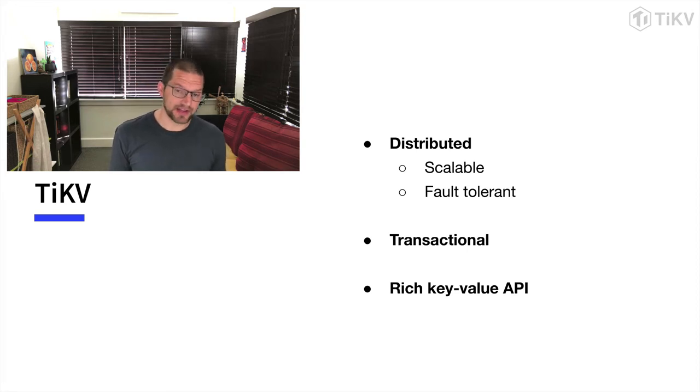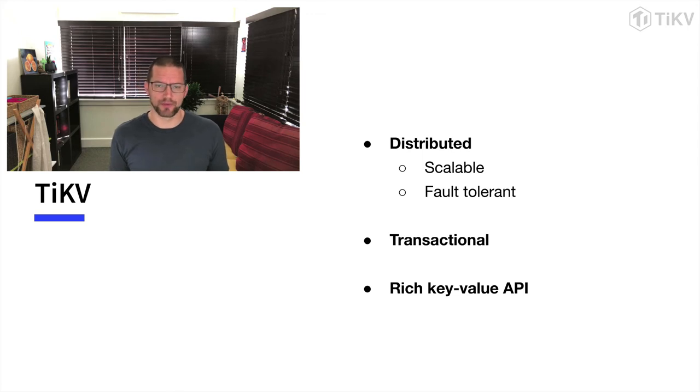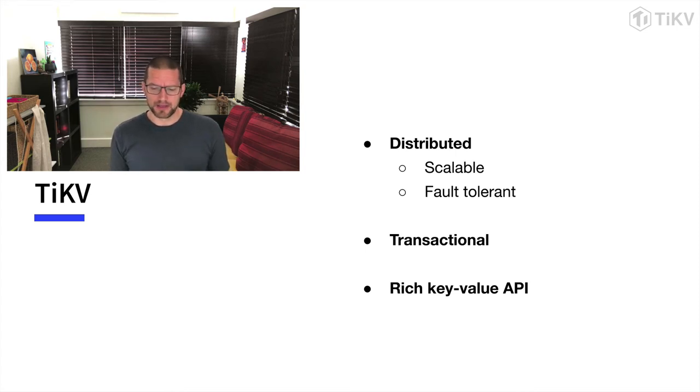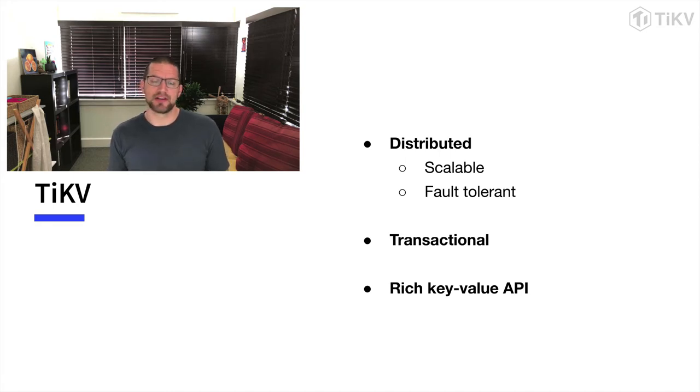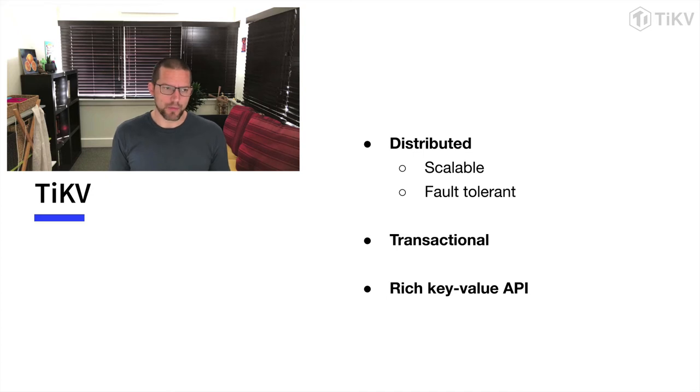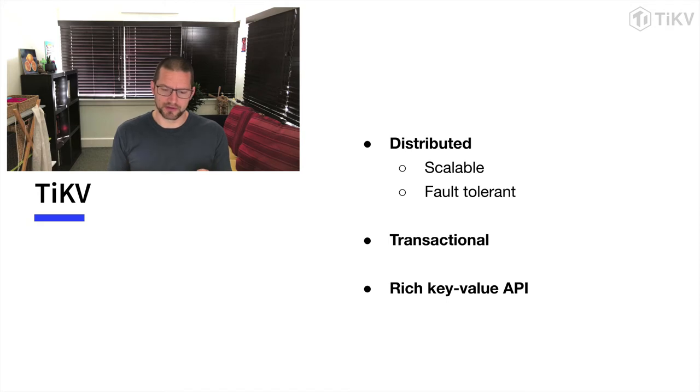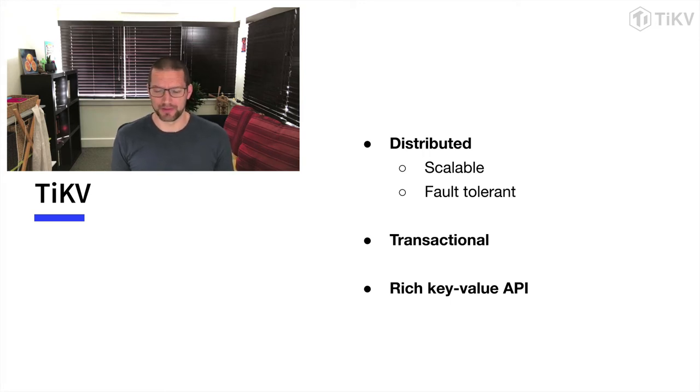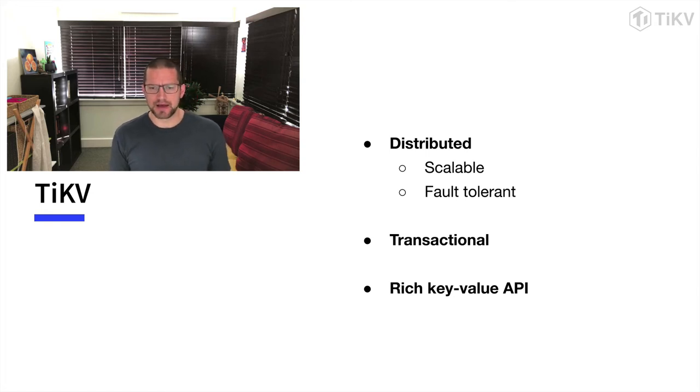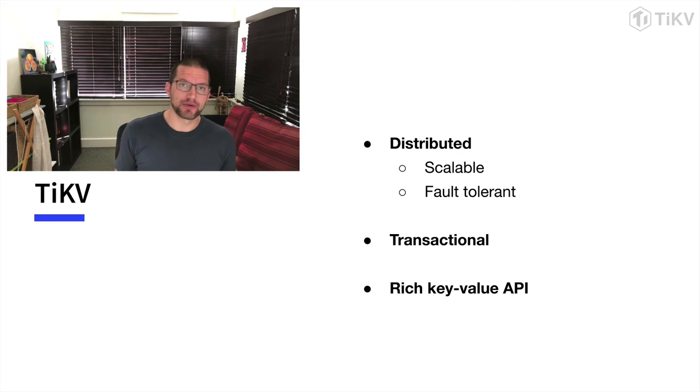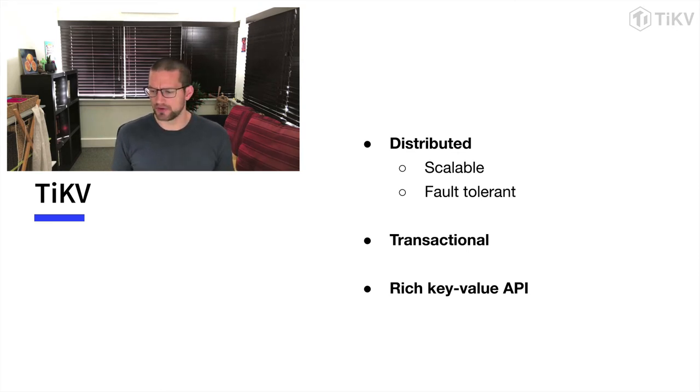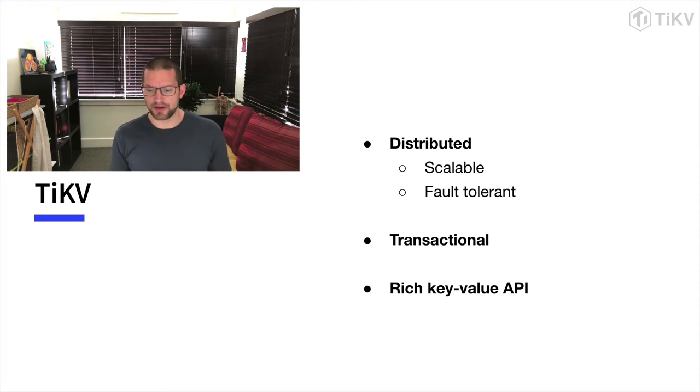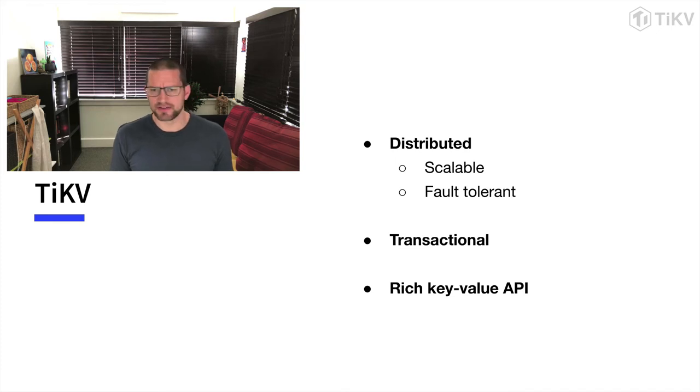TiKV is transactional. So this is a concept that is much more familiar from the kind of traditional SQL world of databases. Key value stores have historically been not supportive transactions and had a kind of eventual consistency kind of guarantee, whereas TiKV supports explicit transactions and gives you the kind of ACID guarantees that make working with transactional databases so much nicer. And it has a somewhat rich key value API. What I mean by that is it doesn't just offer the dictionary hash map get set kind of API. There's a whole bunch of operations on ranges of values, batches of operations, various kinds of scans and so forth.